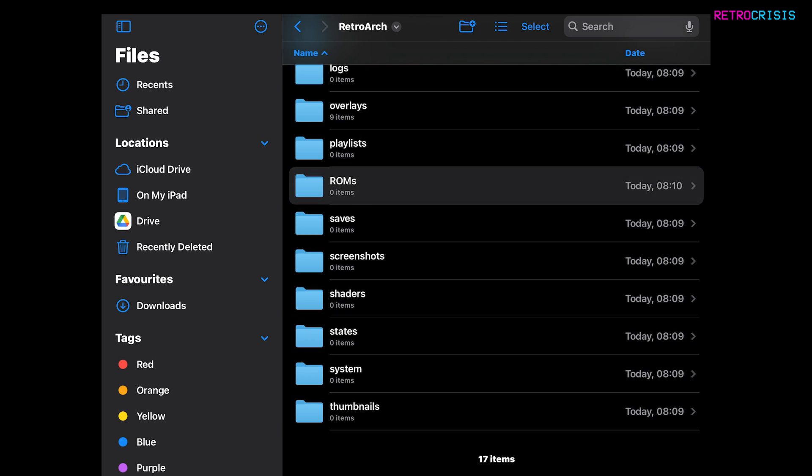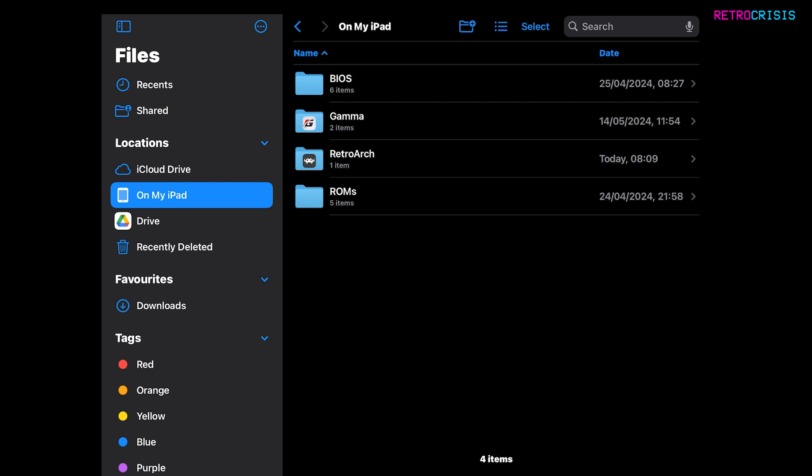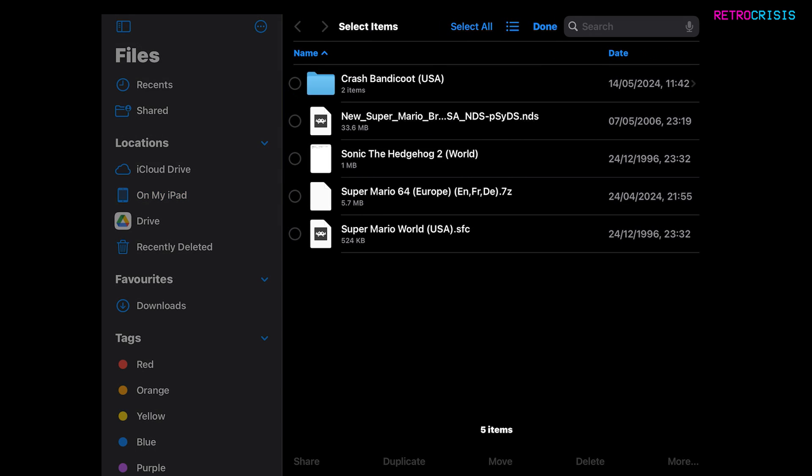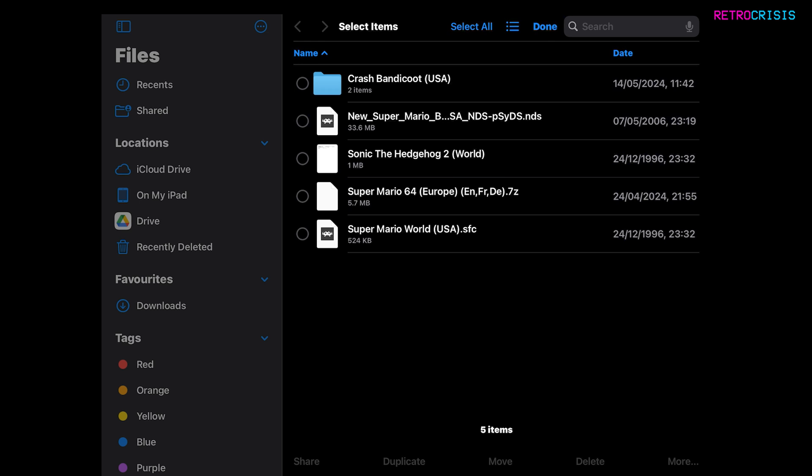Now let's open up ROMs and it's empty. So any ROMs or games you do have, they need to go into this folder. So I'm going to go to On My iPad. Now I already have a ROMs folder from before with some games in this. Now I just need to move those to the ROMs folder in RetroArch. So I'll just hit the Select button.